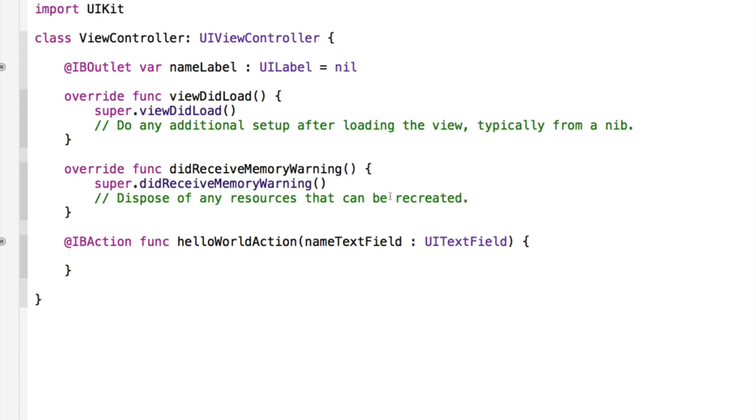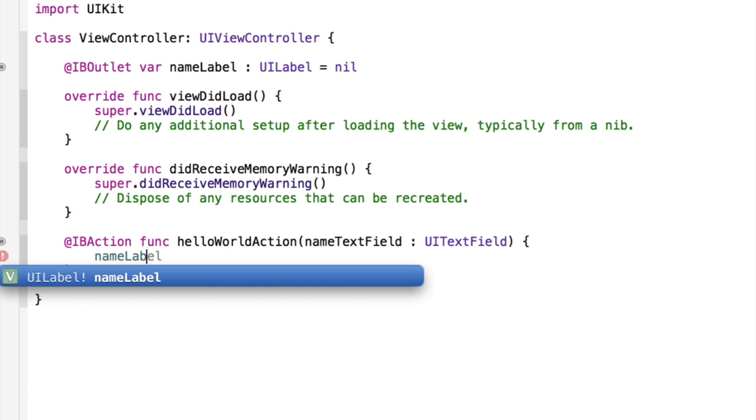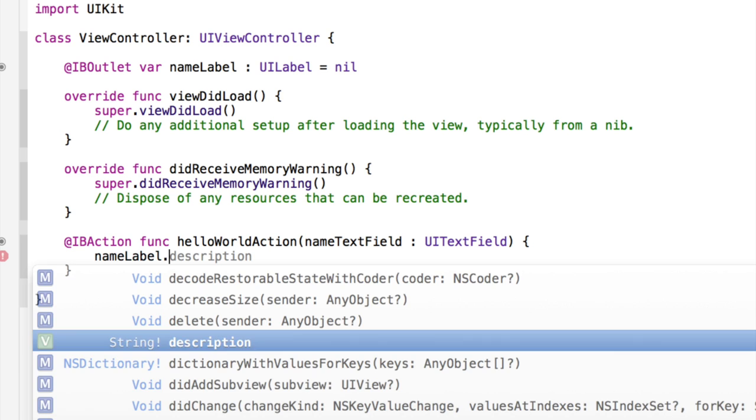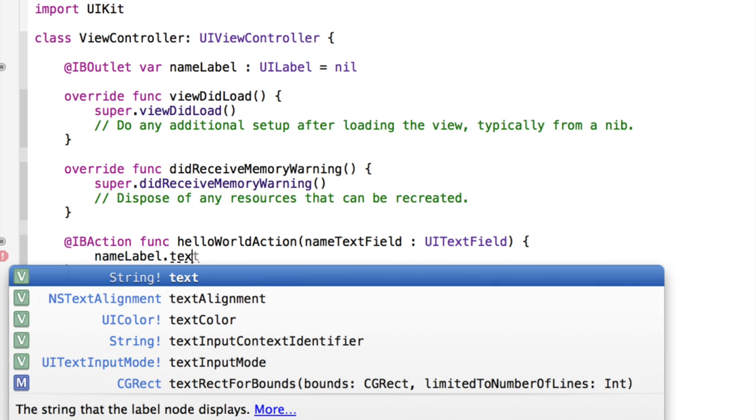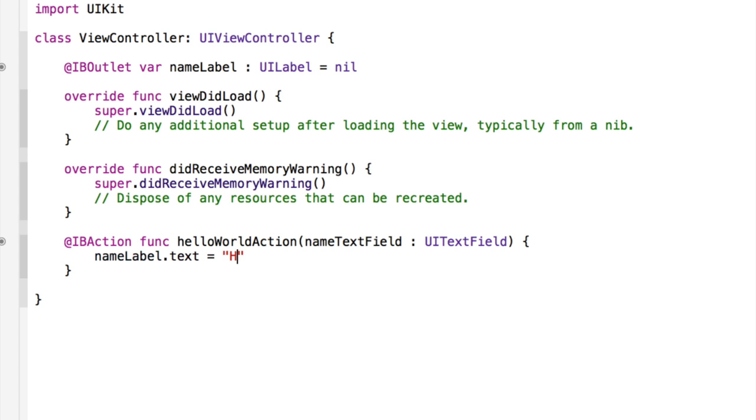So let's do that. So we type NameLabel, which is our label, dot text, equals, and so all that does is it says, okay, set the NameLabel's text, so the text shown in the NameLabel, the text visible to the user, to be equal to, and then quotation mark, quotation mark, and inside the quotation mark so we can set the text. For example, if I said Hello in here, it would, when I press the return key, change the text in the NameLabel to be Hello.